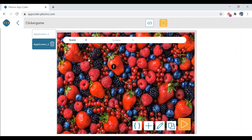Whenever the user clicks on the strawberry button, the score should get increased. The user should be able to see the scores. If the user clicks in the background or anywhere else, then the strawberry button life should get decreased — and total lives is three. Let us first do coding for score: when the user clicks the strawberry button, the score will increase by one.